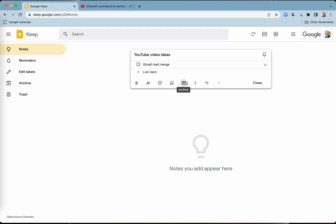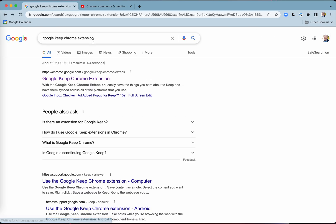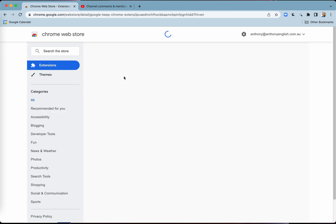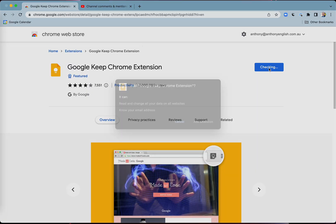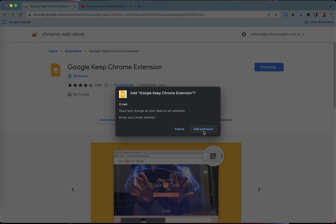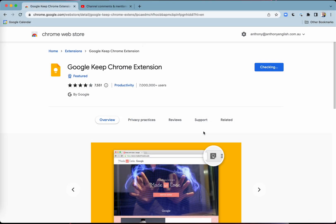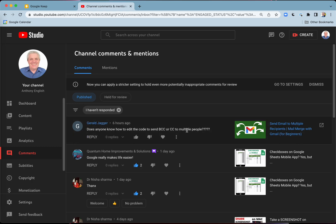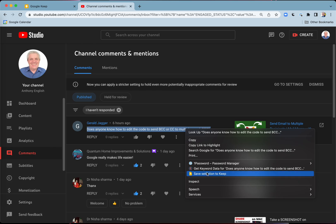There are a whole lot of other things you can do here — add images and so on. But because I've installed the Google Keep Chrome extension, I'm actually going to use this to generate ideas for my YouTube videos. Someone here has written a question, but I don't just want to reply — I want to capture it as a good idea for a future video. I'll highlight the whole comment, right-click, and select 'Save selection to Keep.'